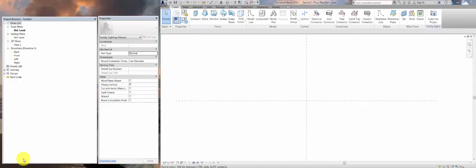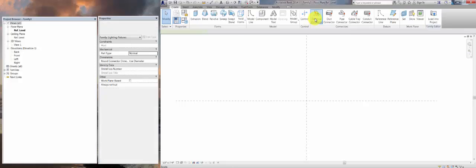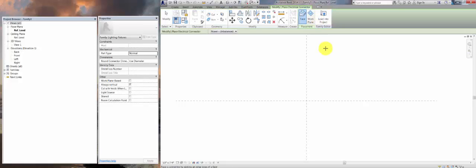Welcome back. These are a series of videos where we're making a light fixture. We've already set up the shared parameters for this family, but we haven't put any 3D content, haven't made an electrical connector, and we haven't made a symbol yet. Next, we'll be putting the electrical connector and hooking it up to our parameters.